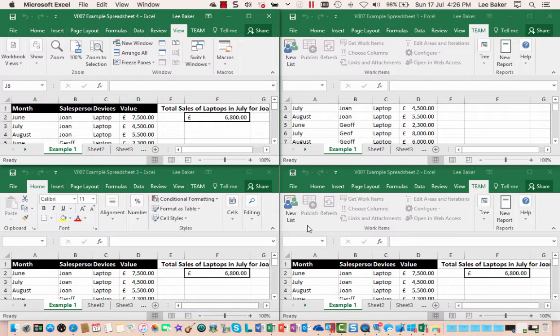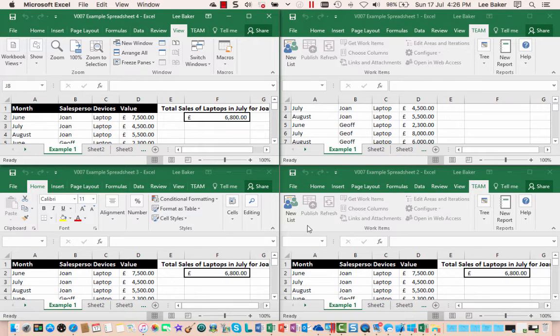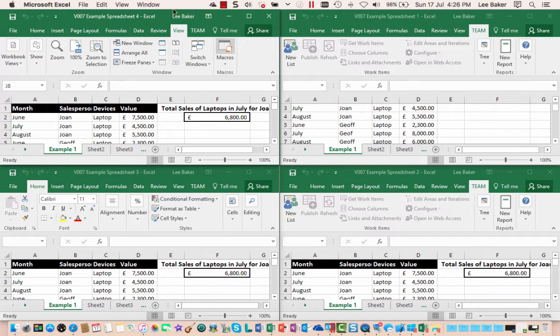You can do this with pretty much as many worksheets as you want. The only thing that really holds you up is the screen real estate you have. Obviously the amount of data that you can see has to be usable. The other option to view these was in the cascade and that shows them in a sort of deck of cards kind of manner.